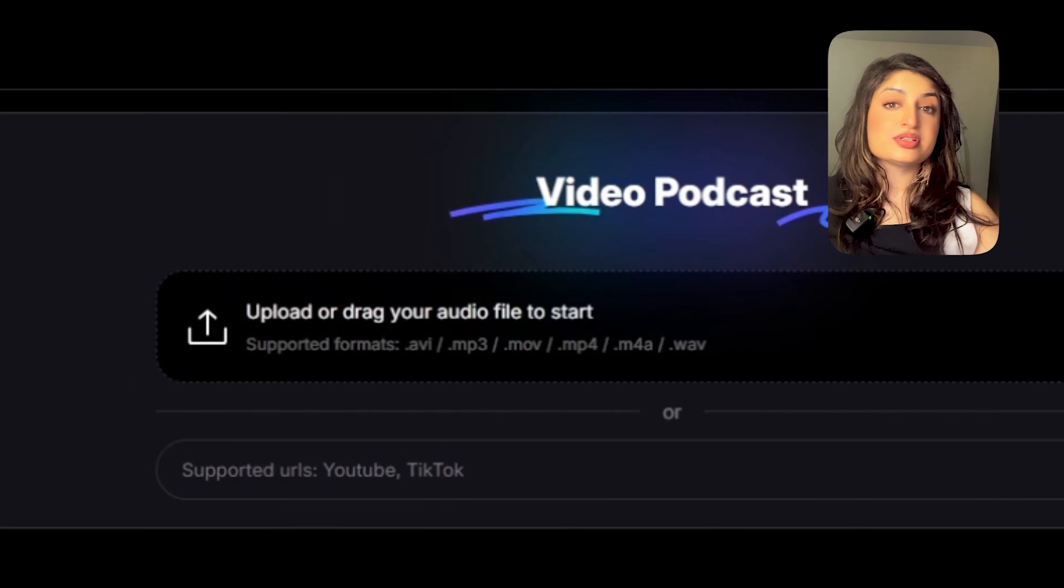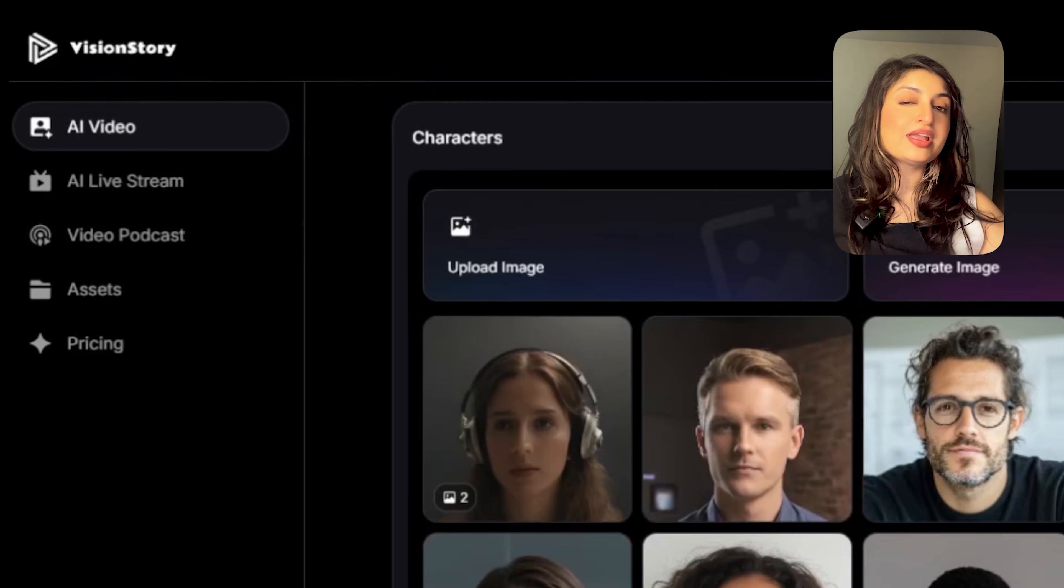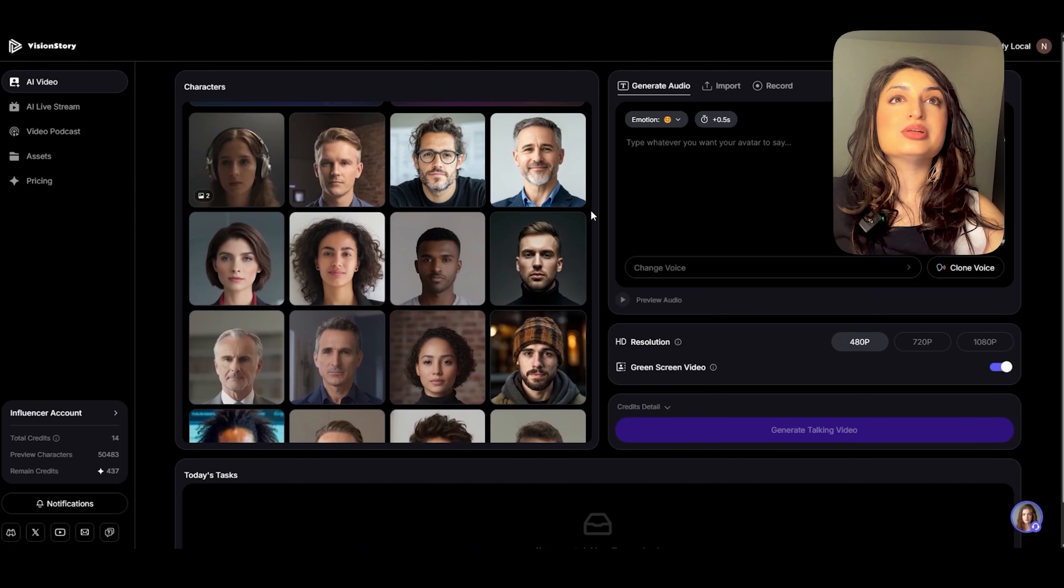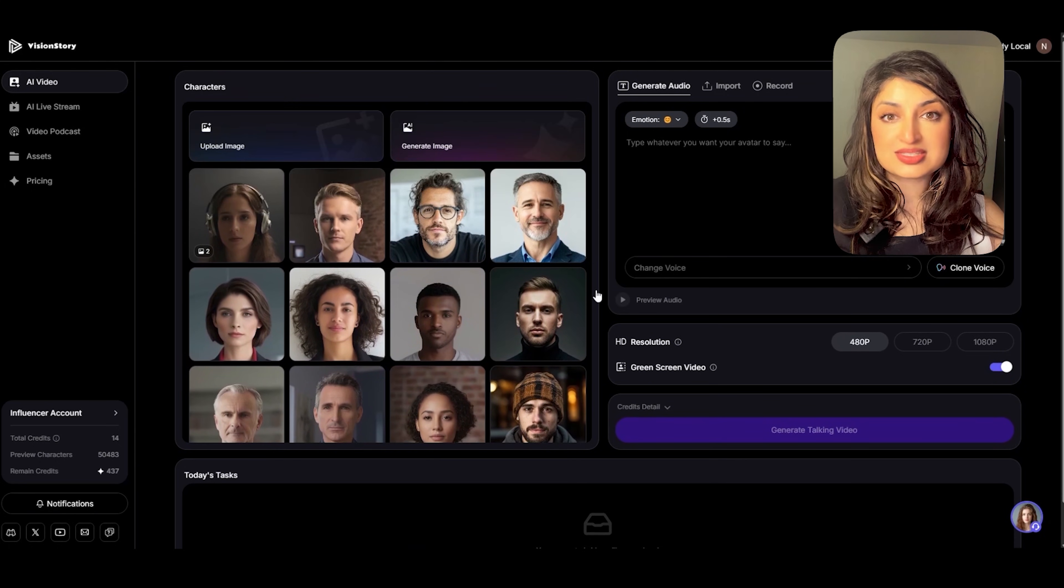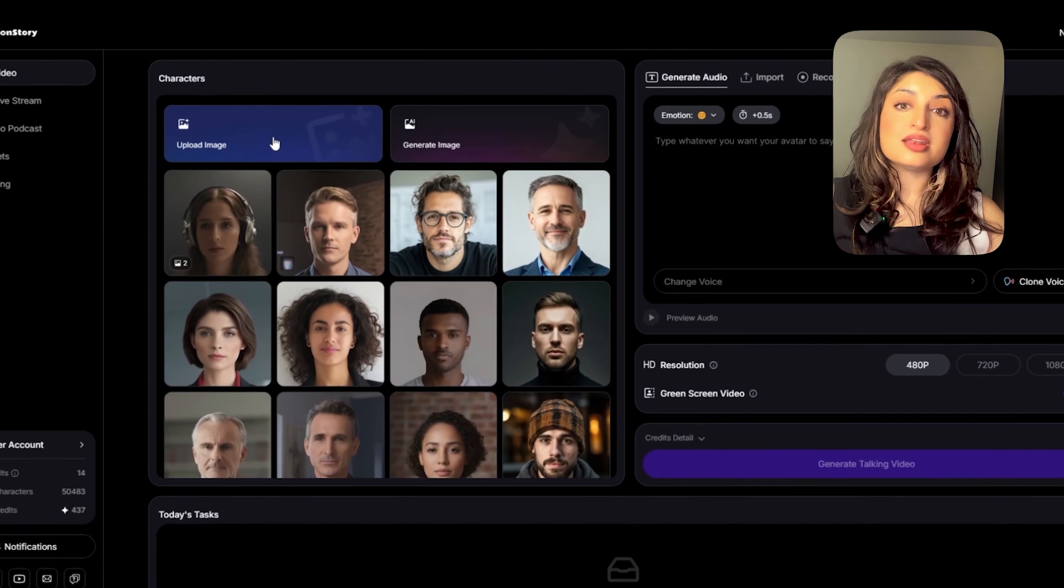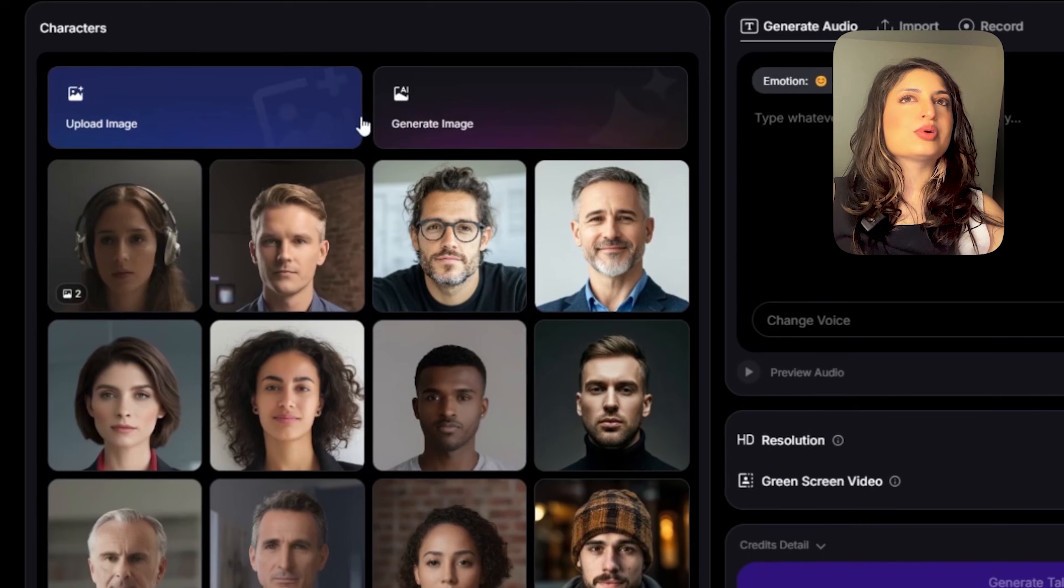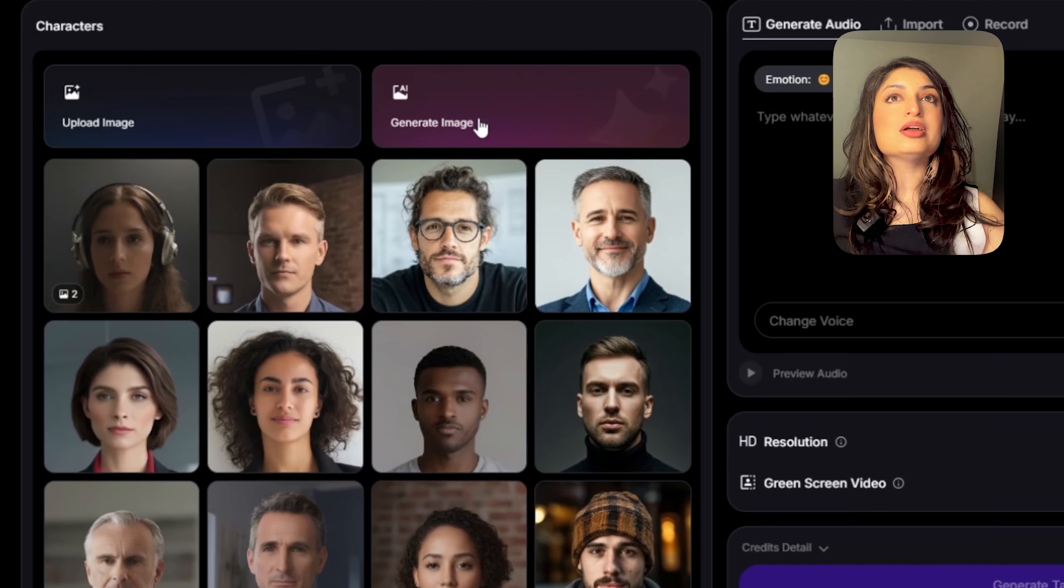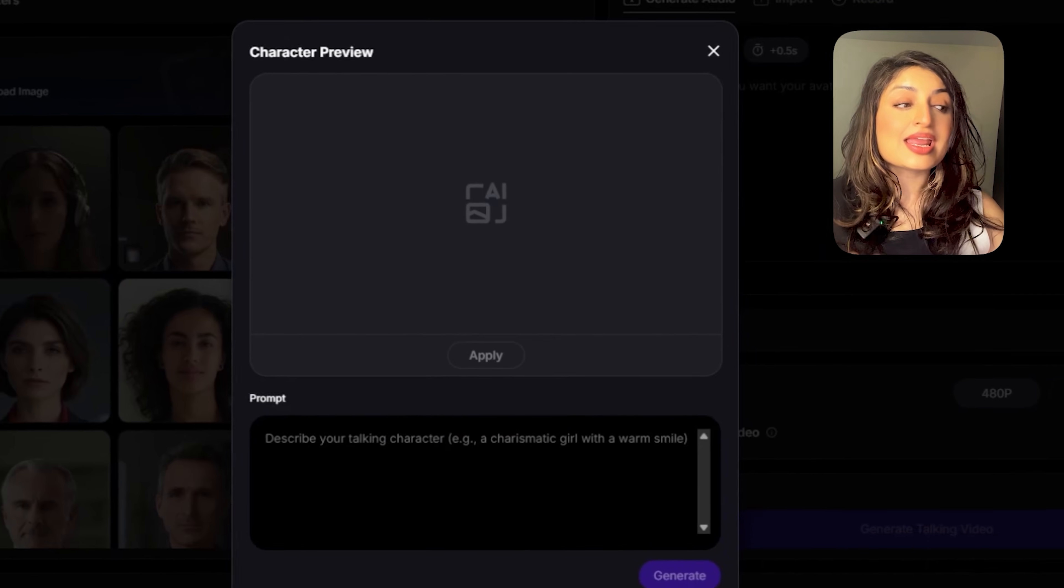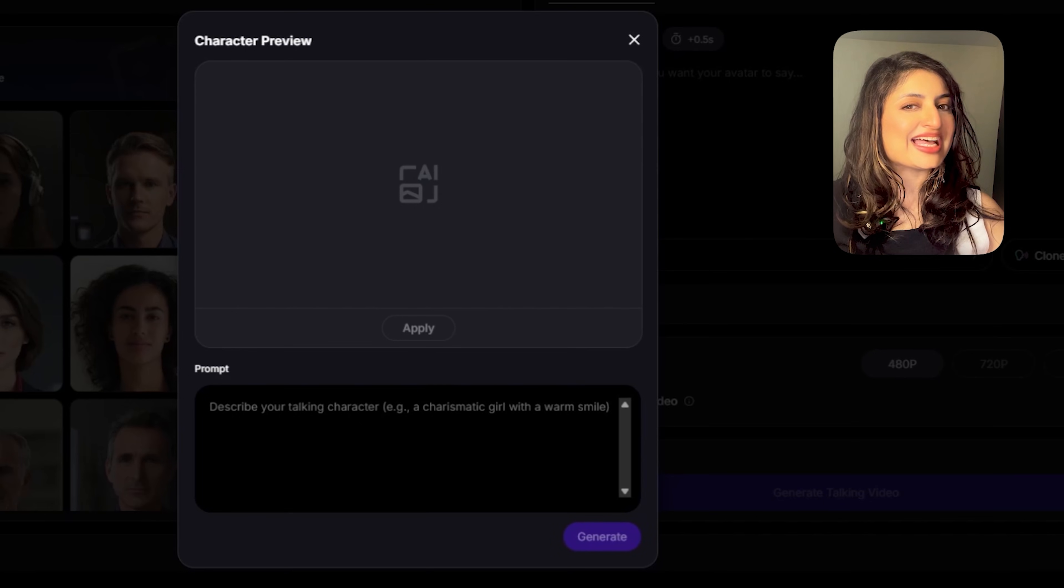Okay, so once you're logged in, you're going to go ahead and click on AI video. You'll notice that Vision Story AI actually gives you some pretty cool preloaded avatars to use. You can go ahead and use these avatars or you can click here and upload your own image. What we're going to do today is we're going to generate an AI image. So I'm going to go ahead and click this button. All we have to do is give it a prompt and we'll get a custom image that we can use in our podcast.